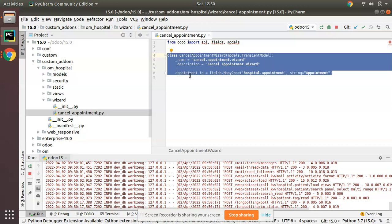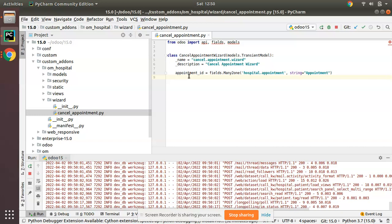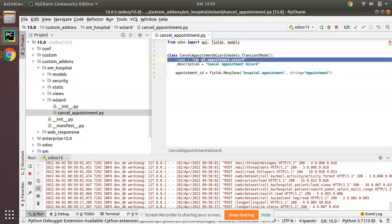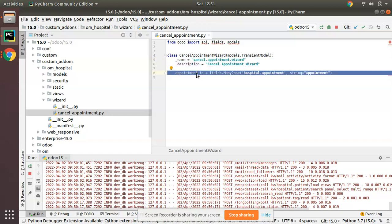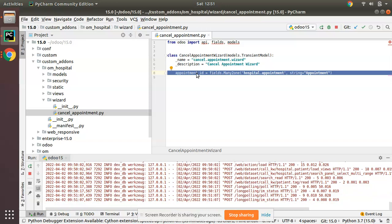Inside that folder you can define a transient model. A transient model will not store data in the database. You have to define a transient model and add your fields. Here I have defined a model named 'cancel.appointment.wizard' with a description, and I have added a field named 'appointment_id' which is of type Many2one.